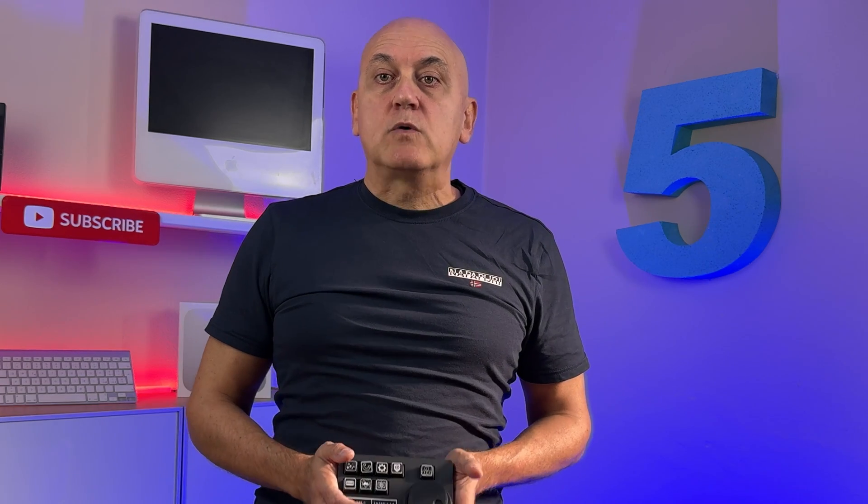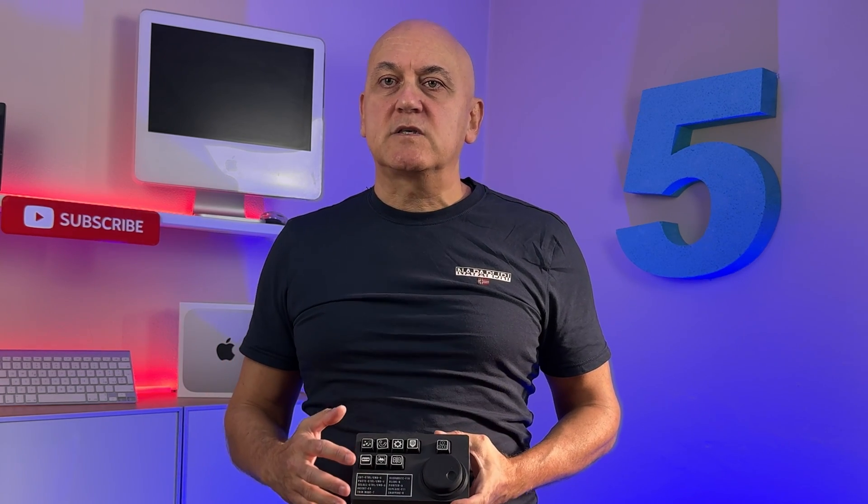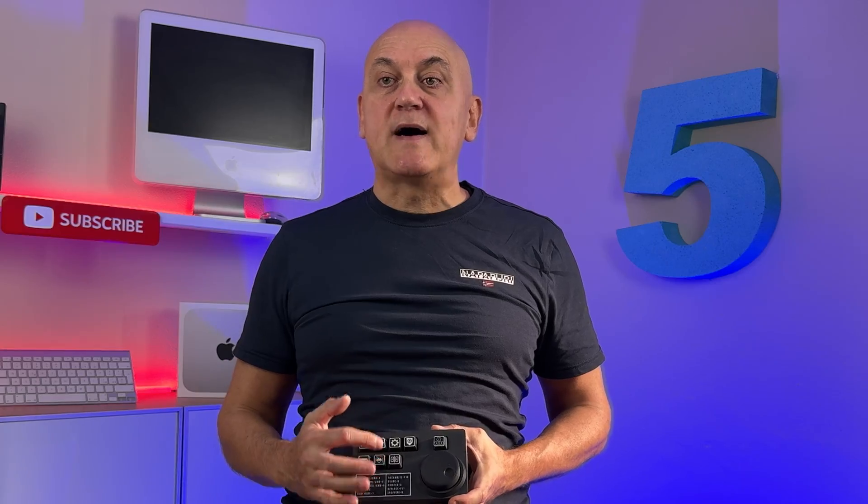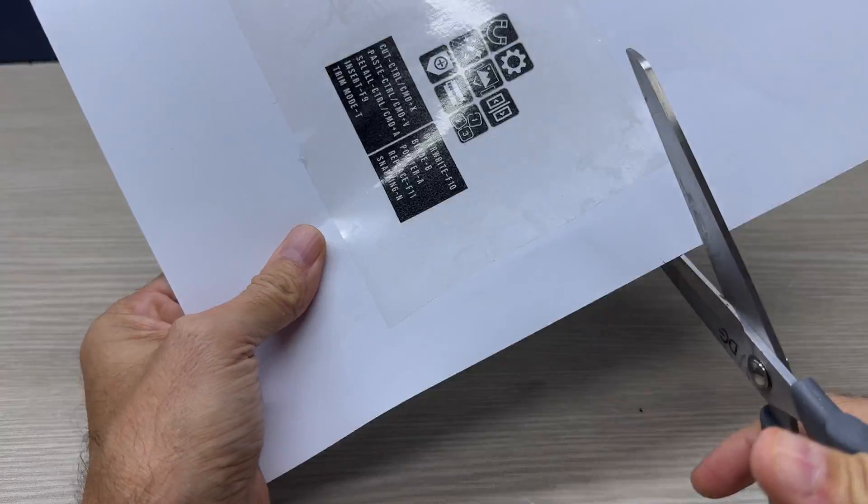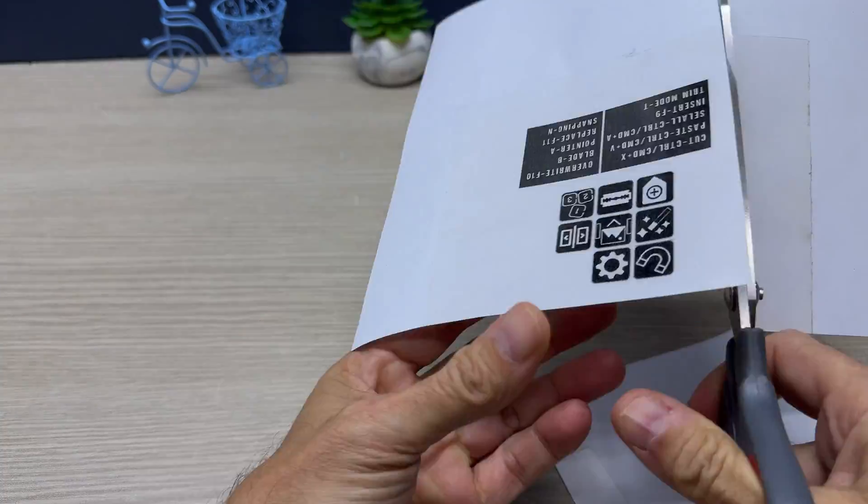In today's video, however, I want to completely change the stream deck case and customize the keys with icons used in video editing software such as DaVinci Resolve or Final Cut Pro.